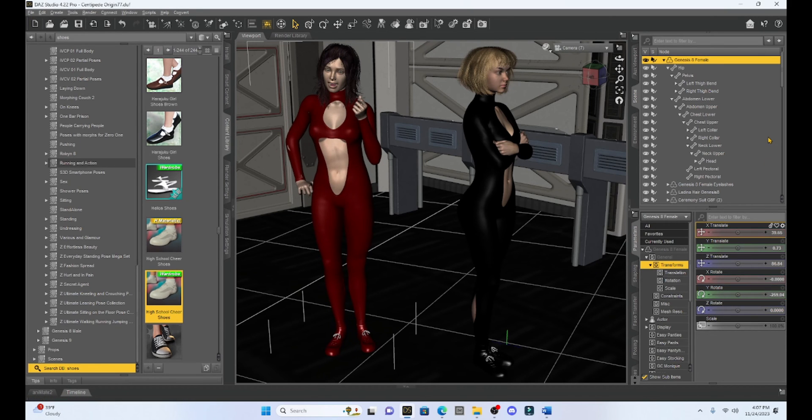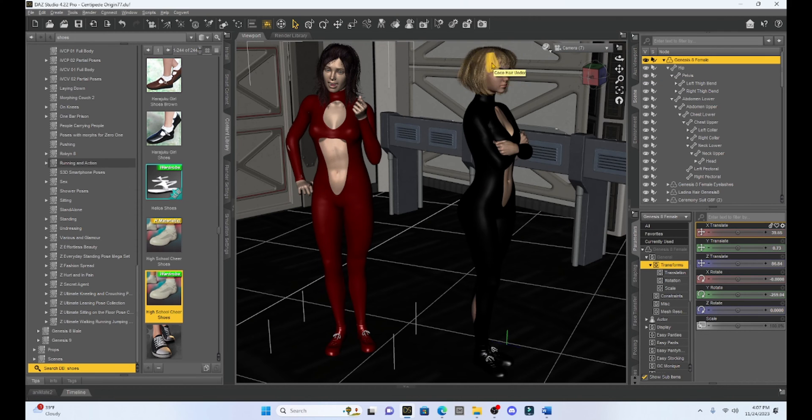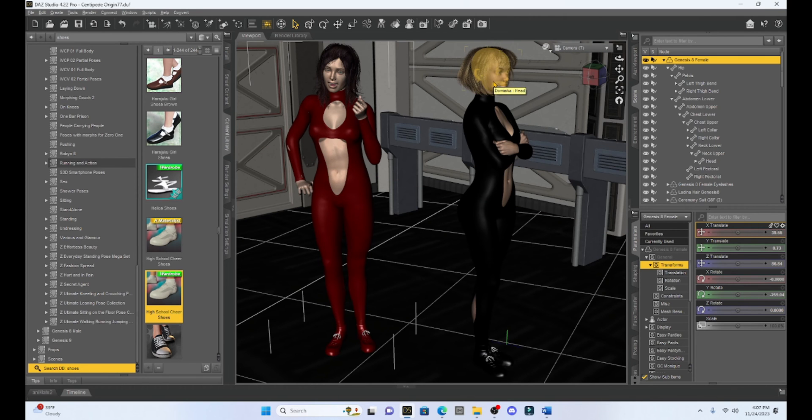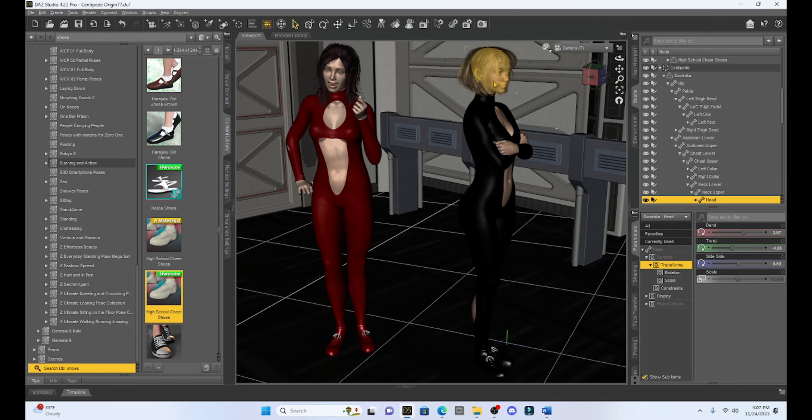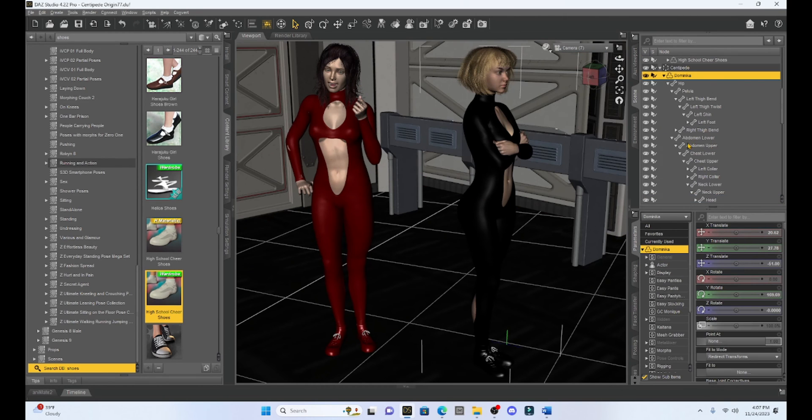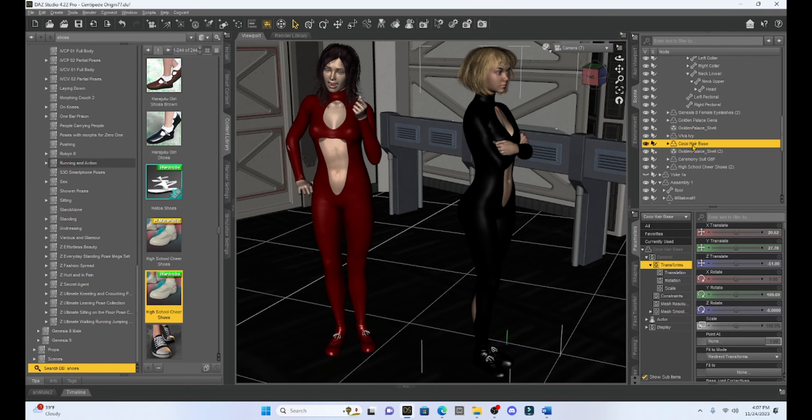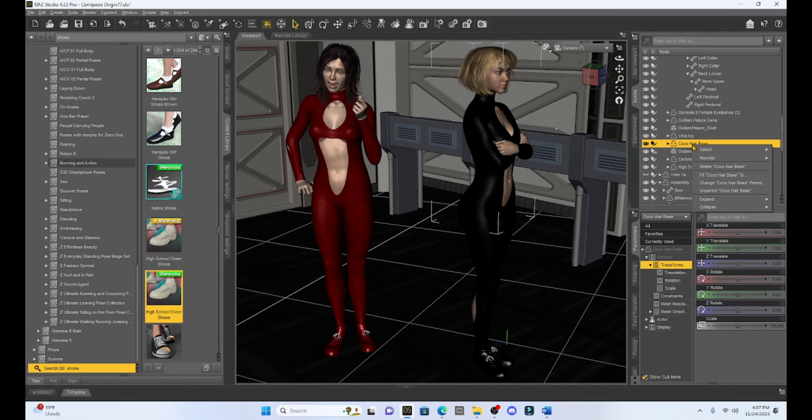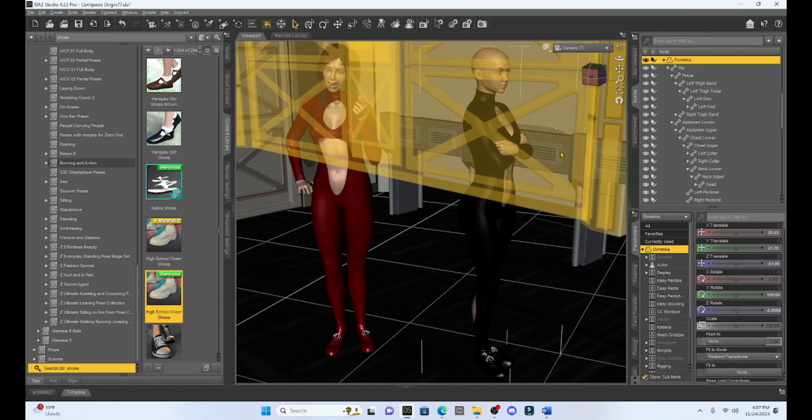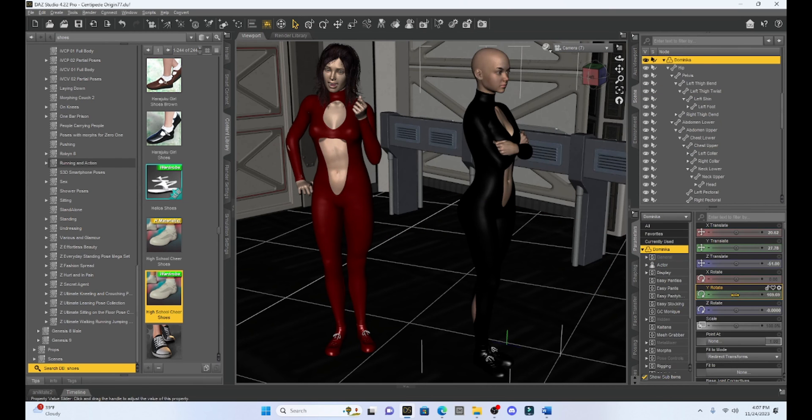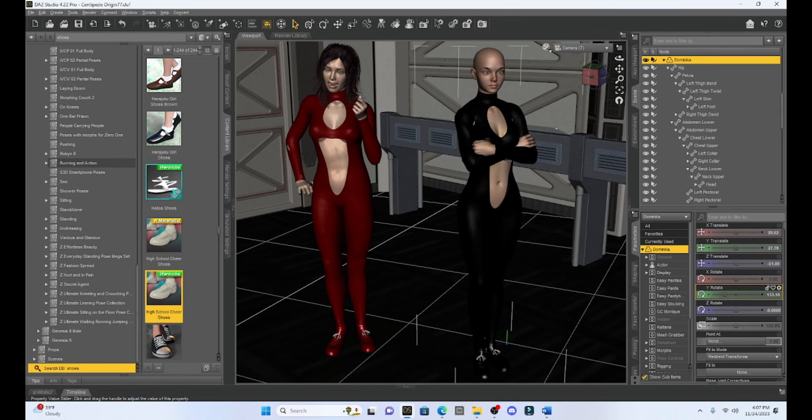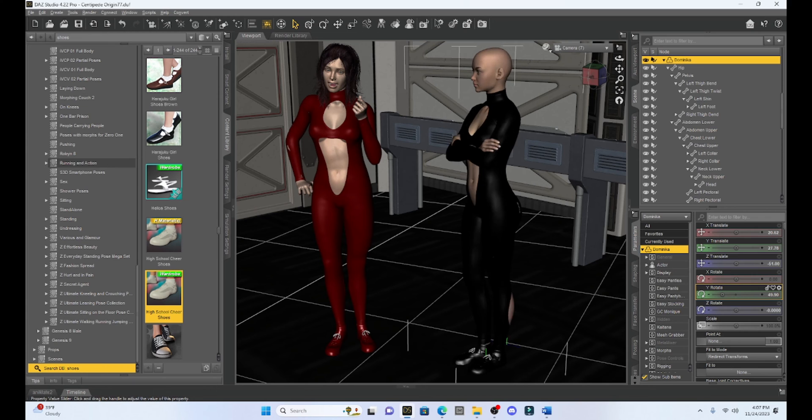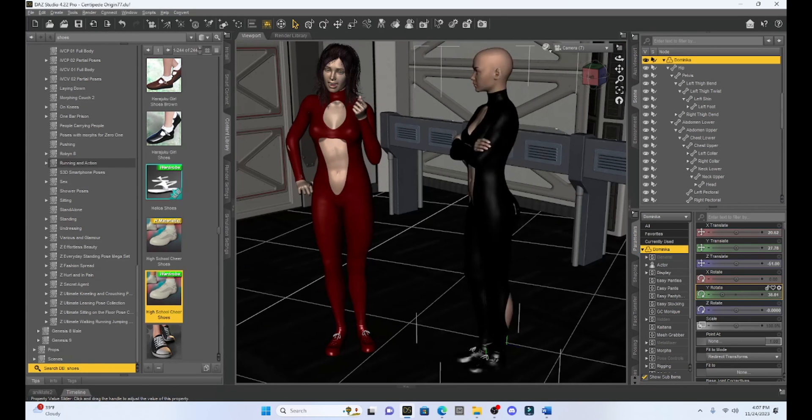Now once again, I don't know if this is a Daz thing or if this is a character or prop issue, but the solution to this is with the hair. The hair is causing this problem. For example, if I go back to Dominika and I find her hair - it says her hair is the cocoa hair - if I remove this hair, if I delete it...